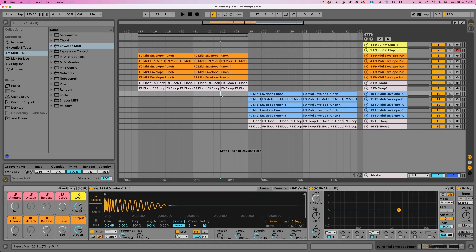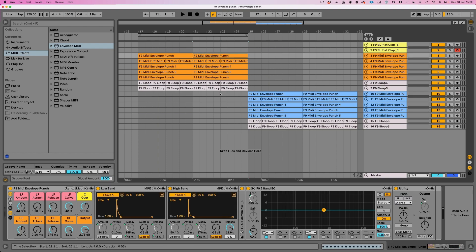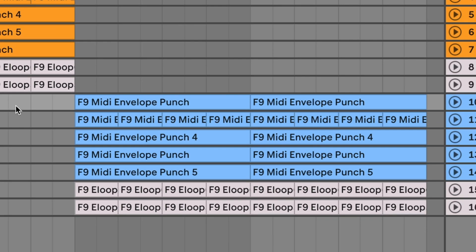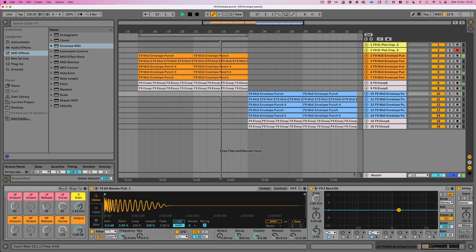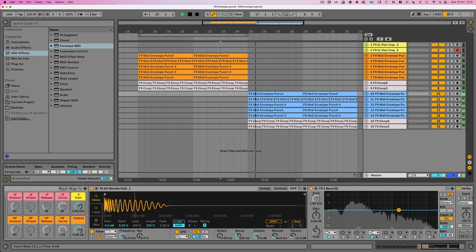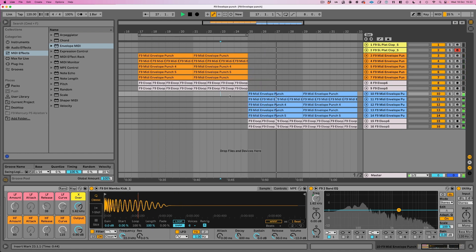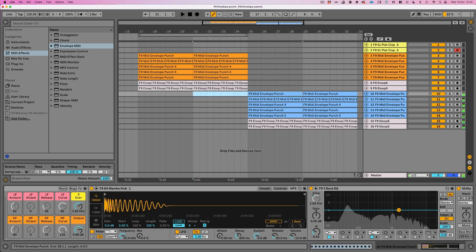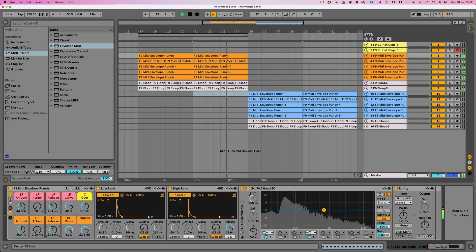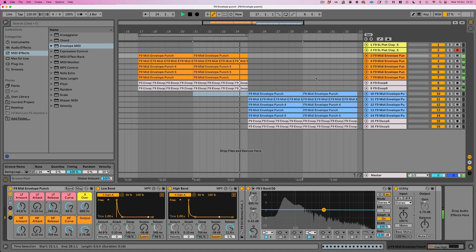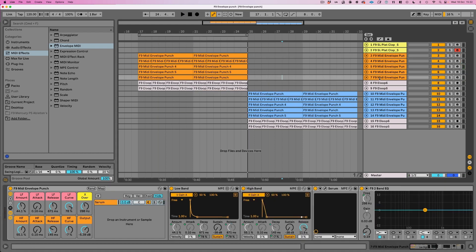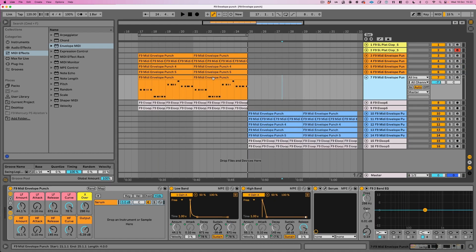Now let me play you a little changeover. This orange section has all of the transient envelopes set up and I've turned them off in the blue section. Listen to the difference in energy. And you can go in and really fine tune all of those transient controls between the two bands.